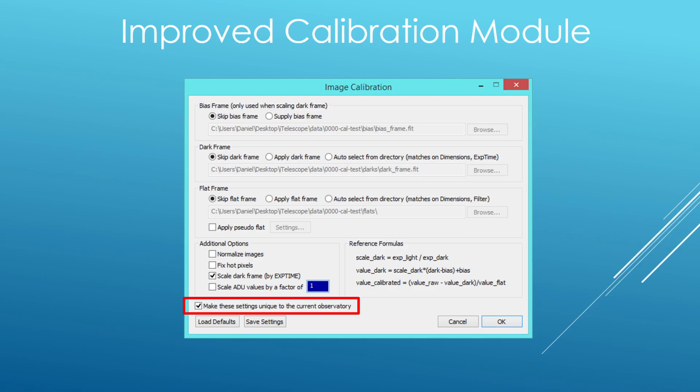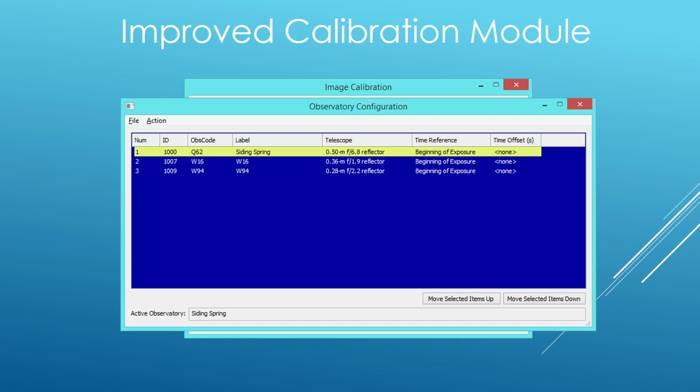And finally we have the ability to make these settings unique to the current observatory. What I mean by observatory is simply a combination of telescope, camera, location, and other parameters. So for example, maybe you have multiple observatories, or maybe you just have one physical observatory but it has multiple telescopes or cameras. Each of those combinations is considered its own configuration, and each configuration can have its own calibration settings — which adds a lot to the overall flexibility.